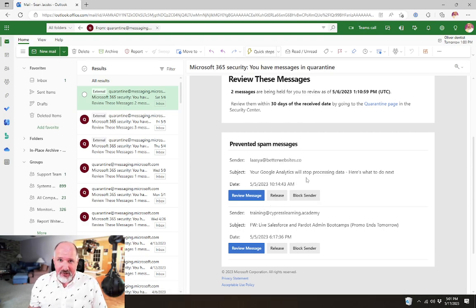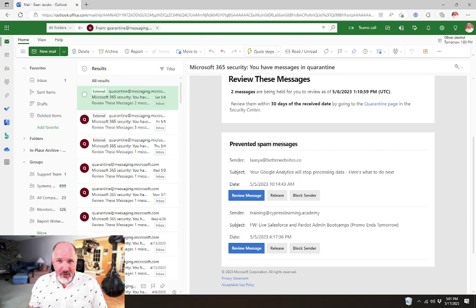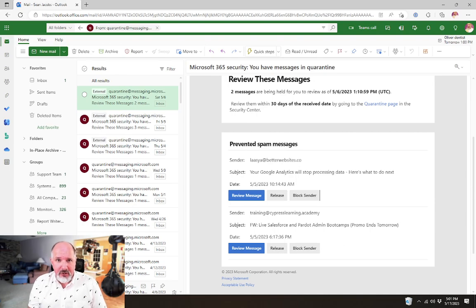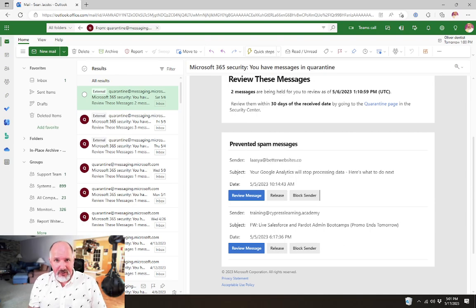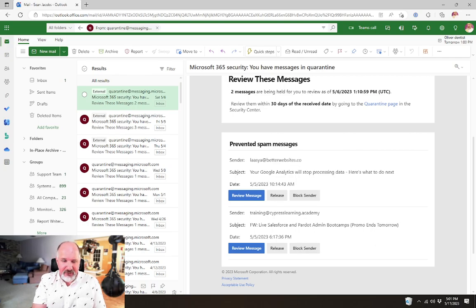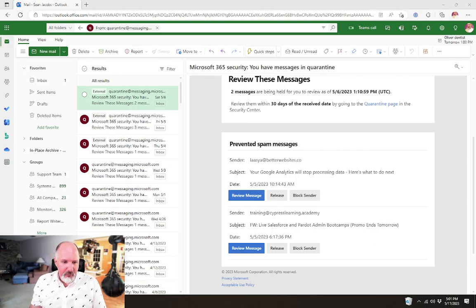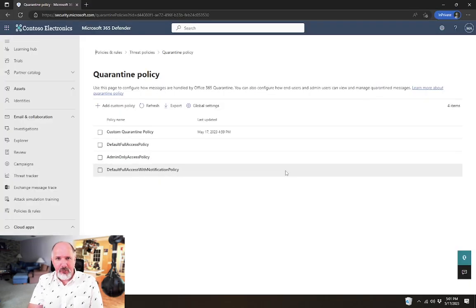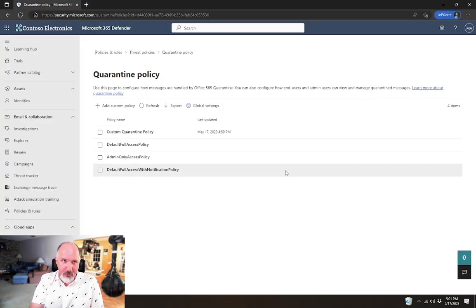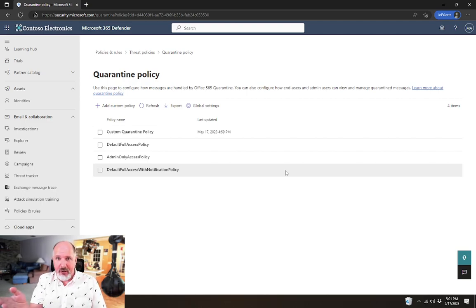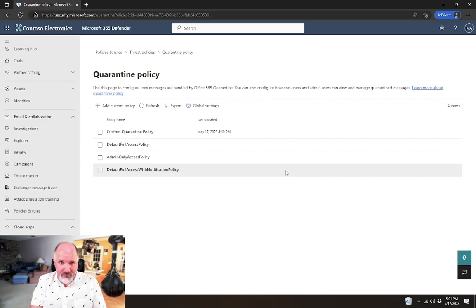And that's pretty much it. That's the quarantine policies. We'll discuss that a little bit more when we get to the other threat policies, like the anti-phishing policy and the anti-spam policies. But this is one of the first places that I like to go to now when I'm first setting up, when I'm doing security roadmap related things for a tenant. Before I go in and set up the anti-spam policy, for example.